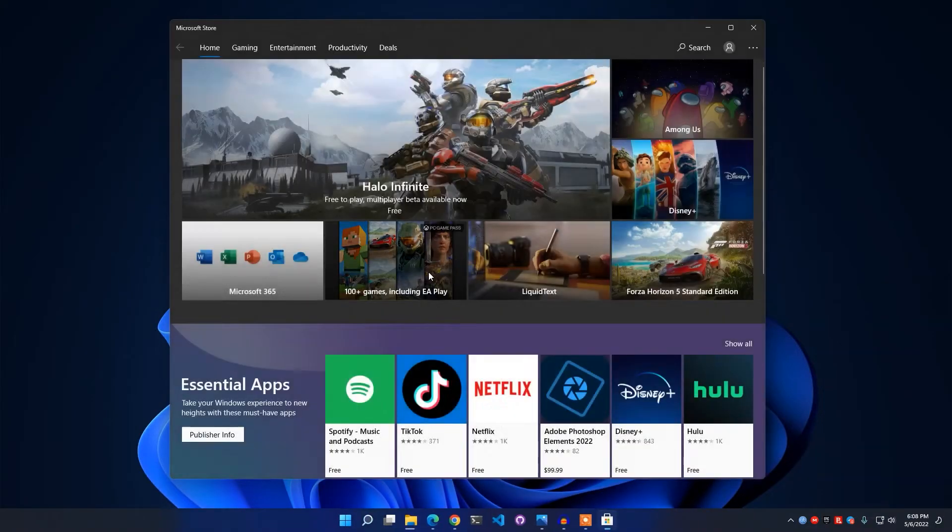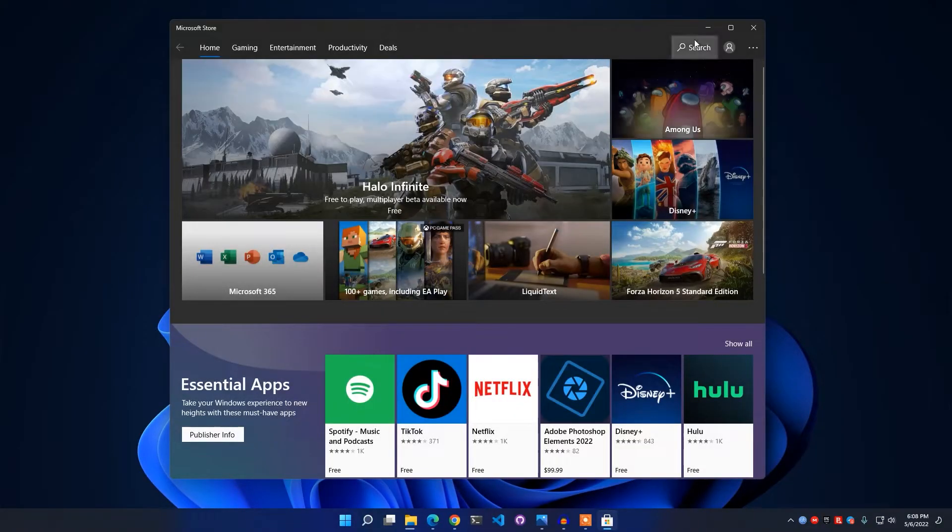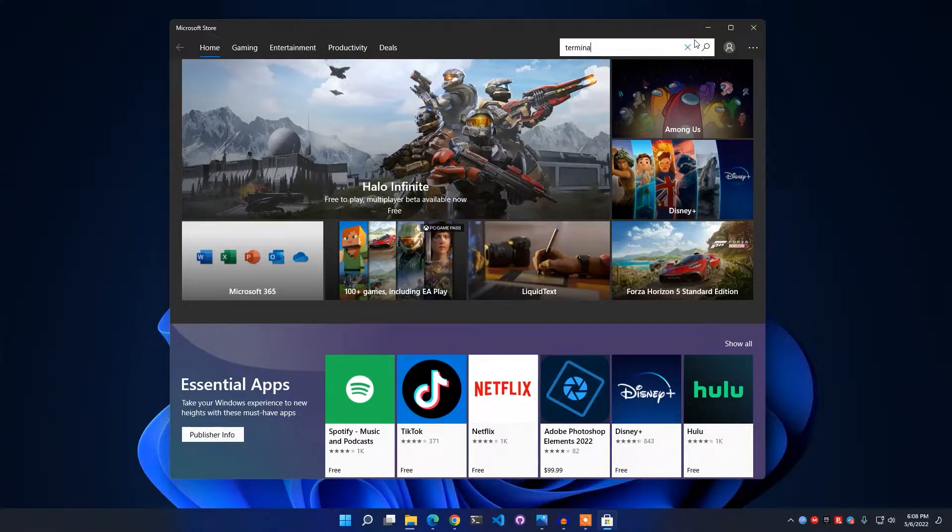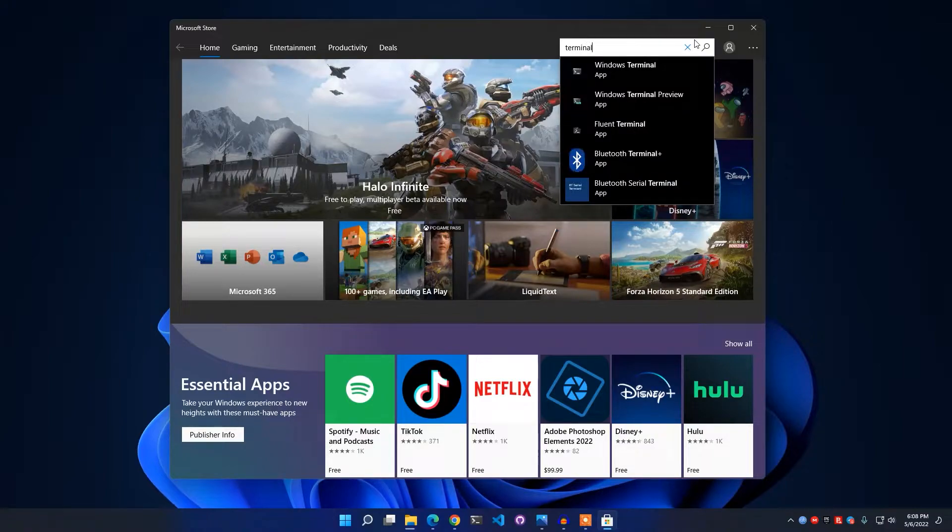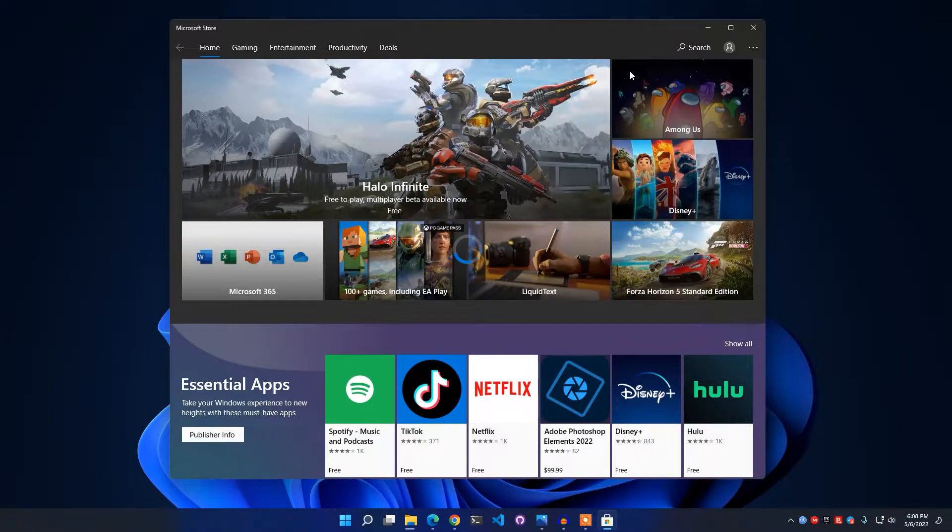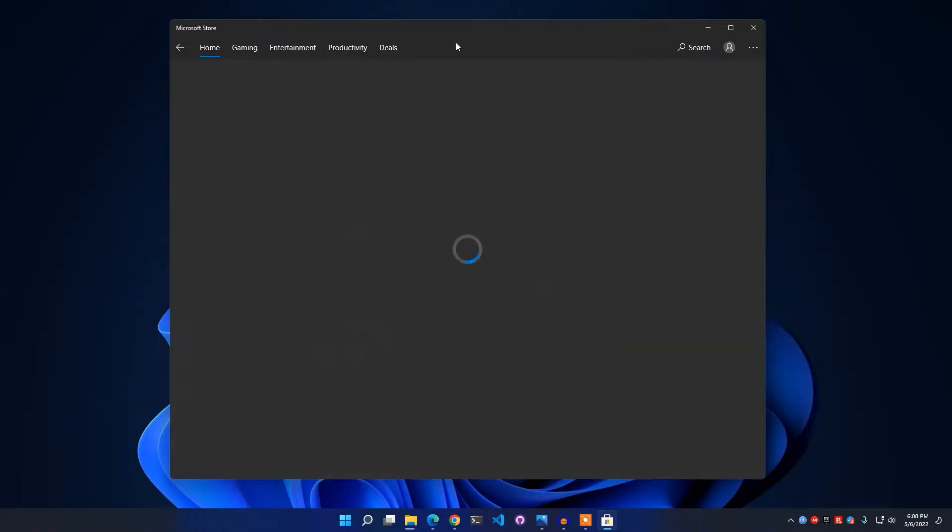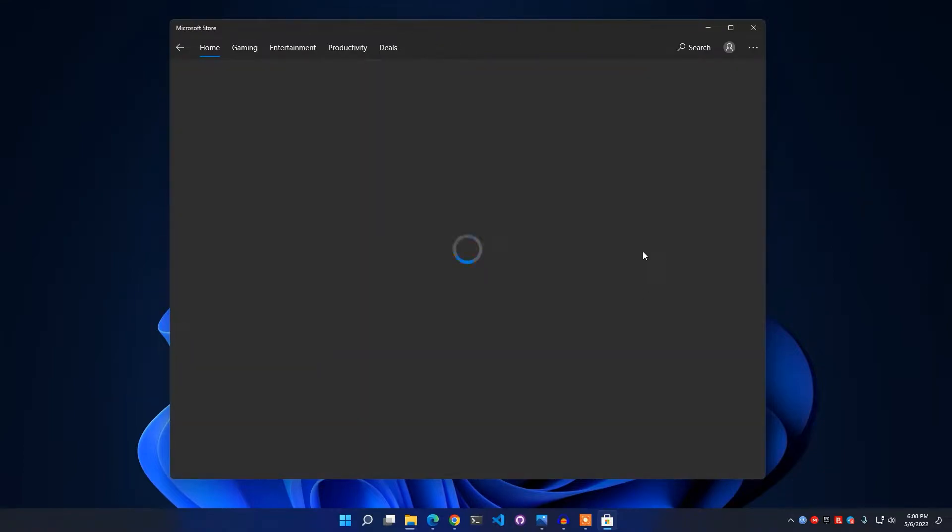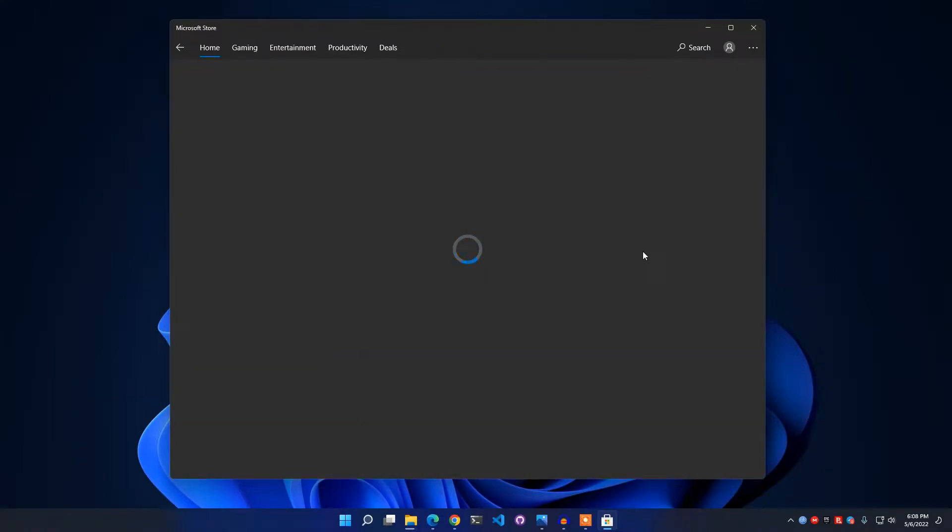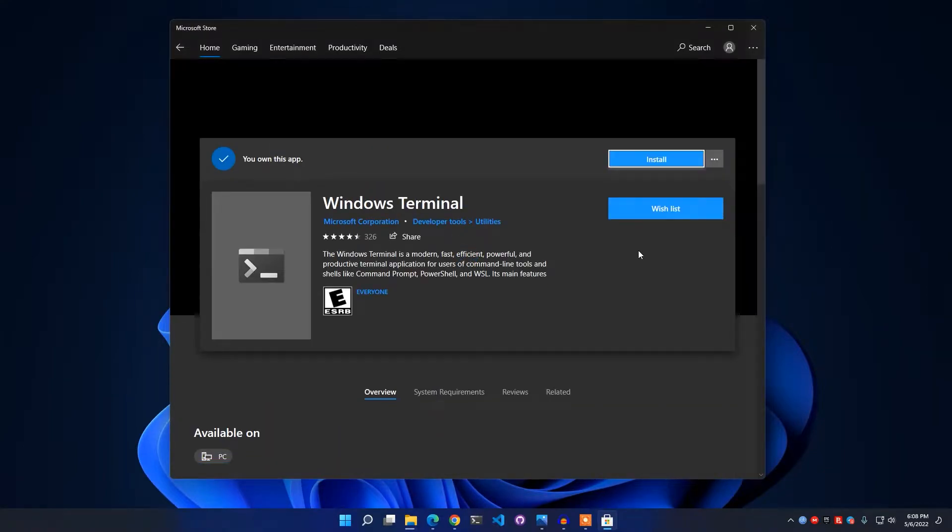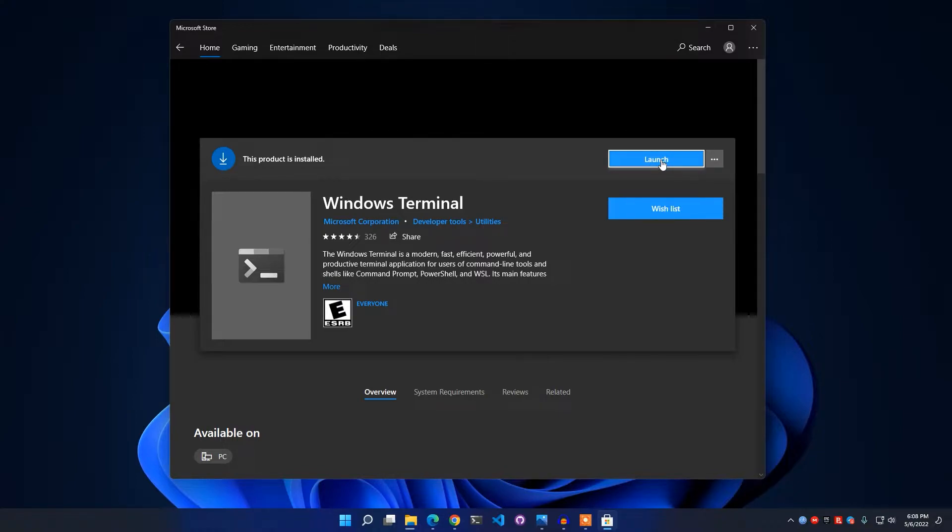You need to search for Terminal and you will get Windows Terminal. After going to the Windows Terminal, simply give it a time to load properly, then you can click on Launch or if you want you can click this three dot button and click on Install on My Device.